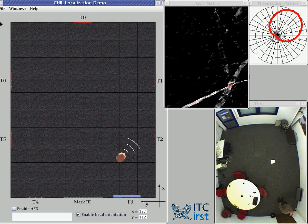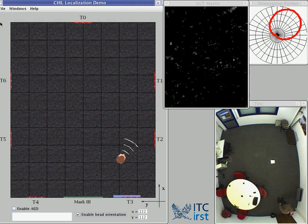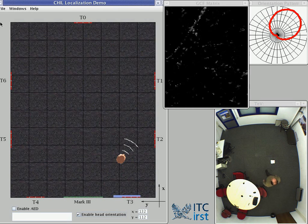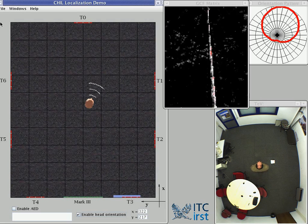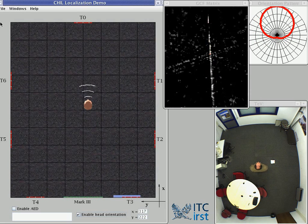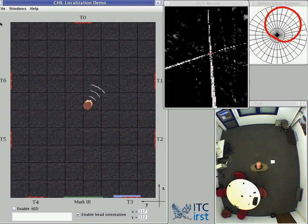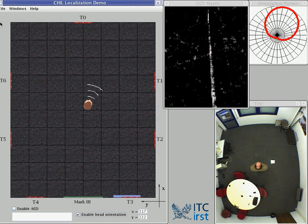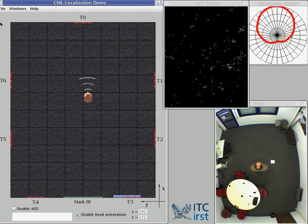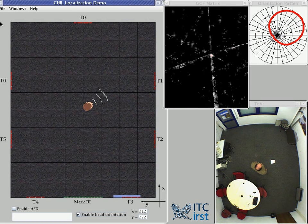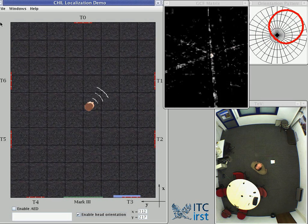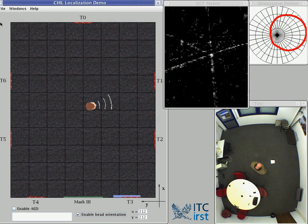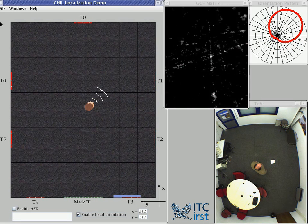Now I change position. Here I am at the center, speaking in direction north toward T0. Now I am speaking in direction north-east, between T0 and T1.